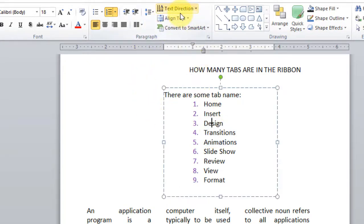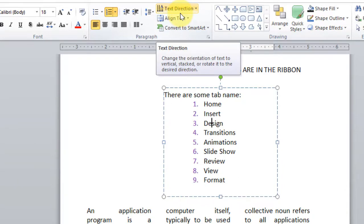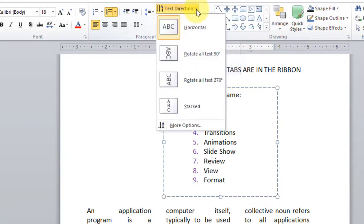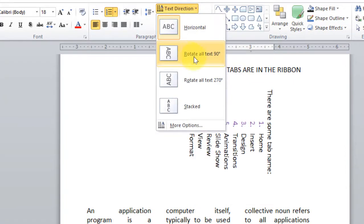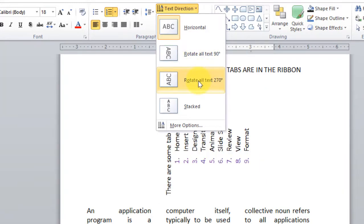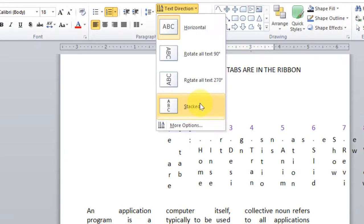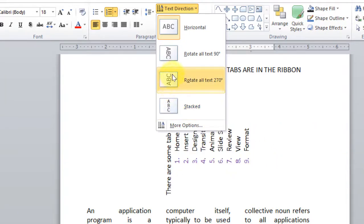And then, text direction. If you have a table insert, the text direction will be available. We will insert horizontal, rotate all text 90 degrees, and then 270 degrees, and then stacked. It means the text goes from top to bottom like A, B, C stacked vertically.